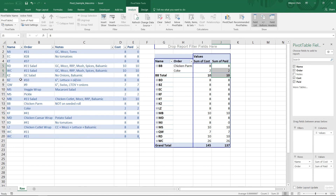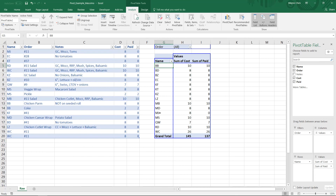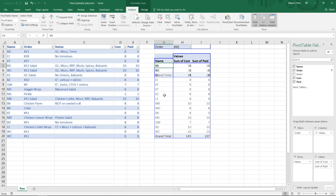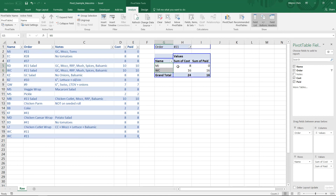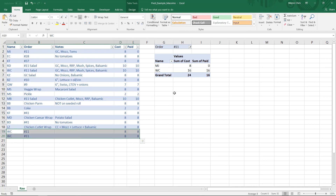Let's verify that over here — BB, chicken parm, Coke, eight and two, eight and two. Perfect. So we've actually used three fields so far. We can also filter it here — for example, you can click Order and get rid of that, and look at whatever we want. Let's see anyone that ordered a number 11. Two people — MJ ordered a number 11, yes, and WC at $16. Looks like these two totaled up will be $16. So that is true. Awesome.